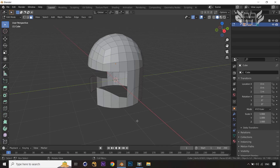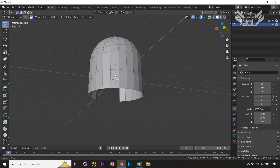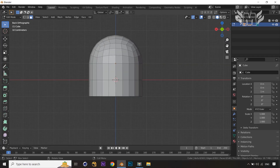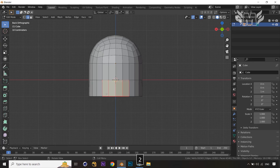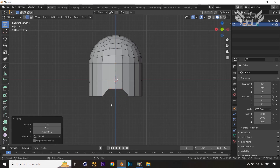You can see the shortcuts shown at the bottom. Now let's give some more shape to the helmet on the back side — select the vertex there and press G and Z, dragging it upward.